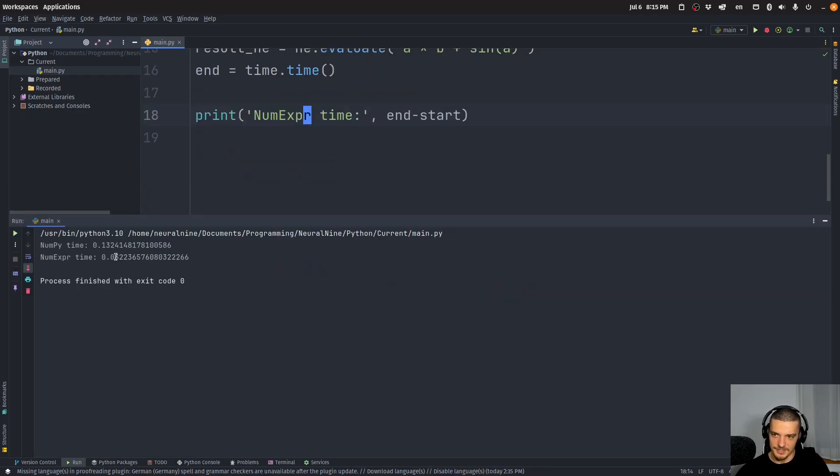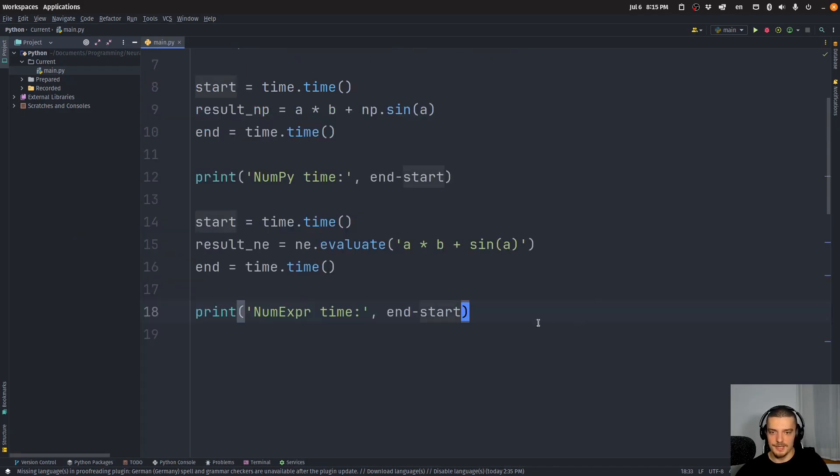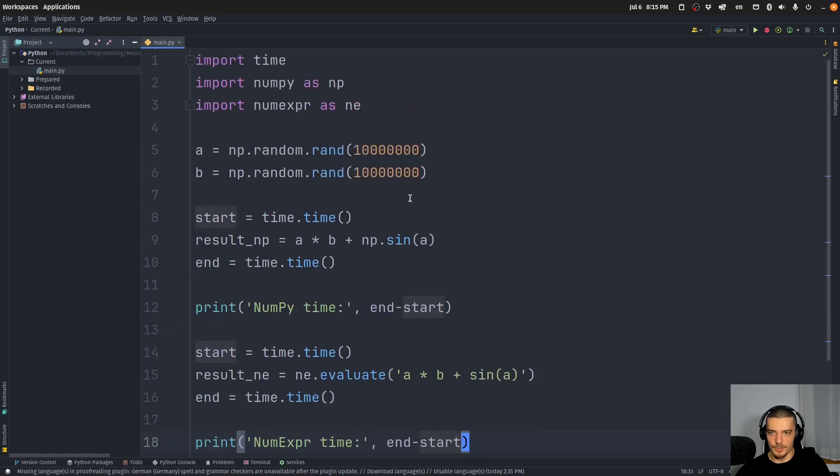And then we can see what the difference here is in terms of time. And you can see that this takes 0.13 seconds, this takes 0.03 seconds—so much, much faster.